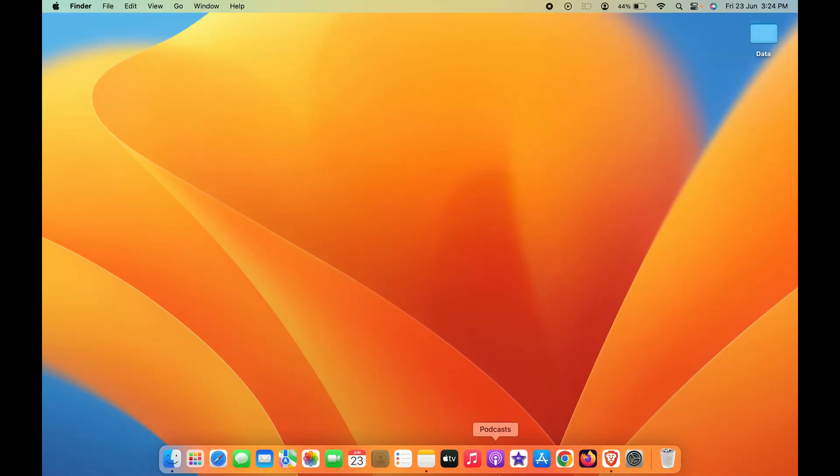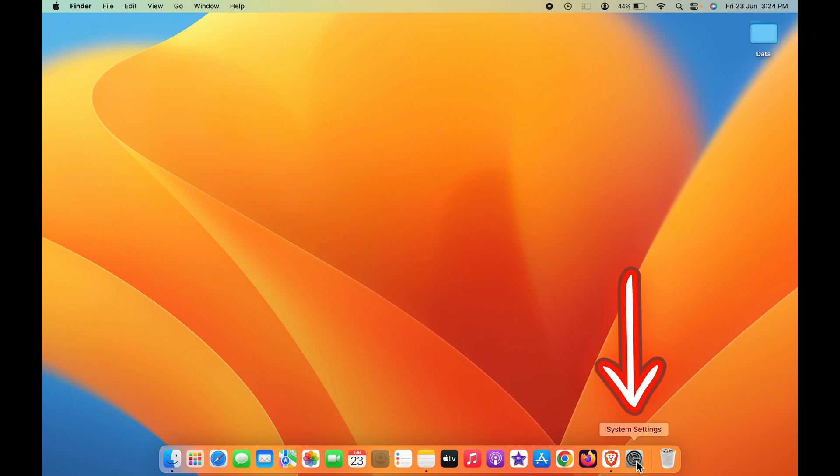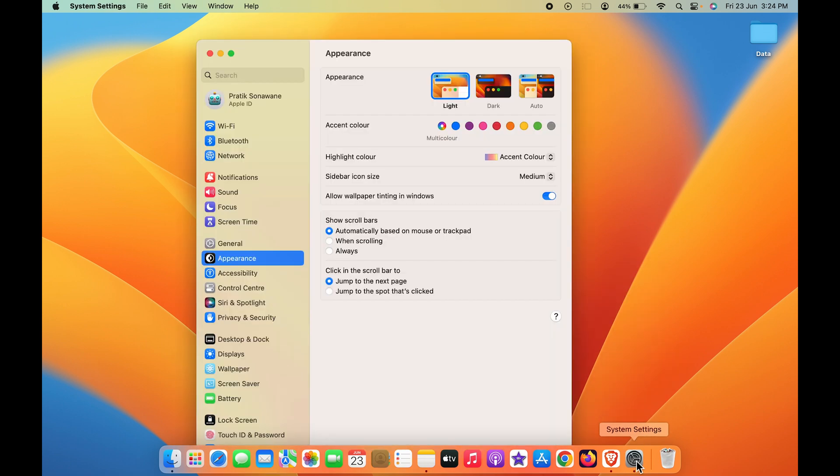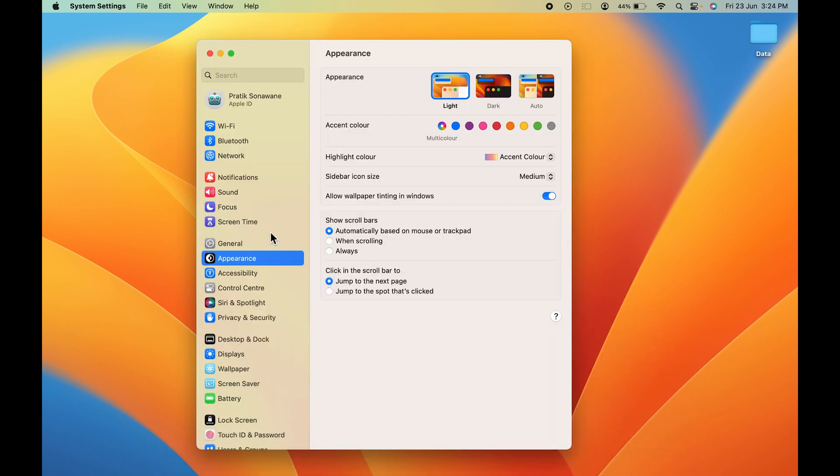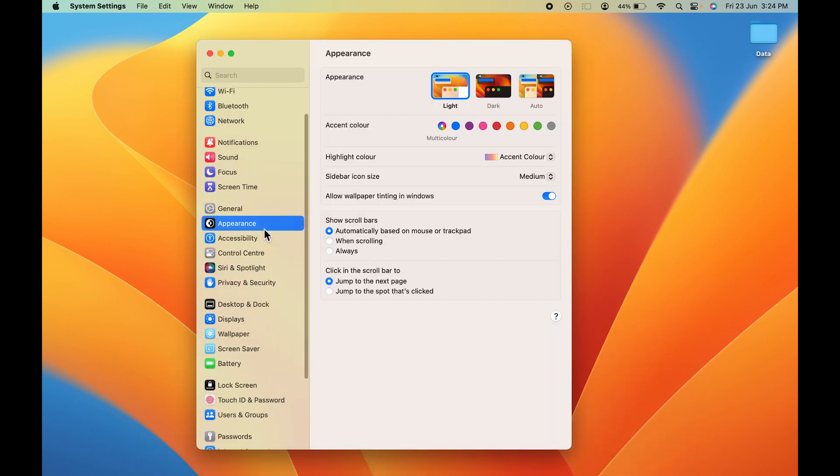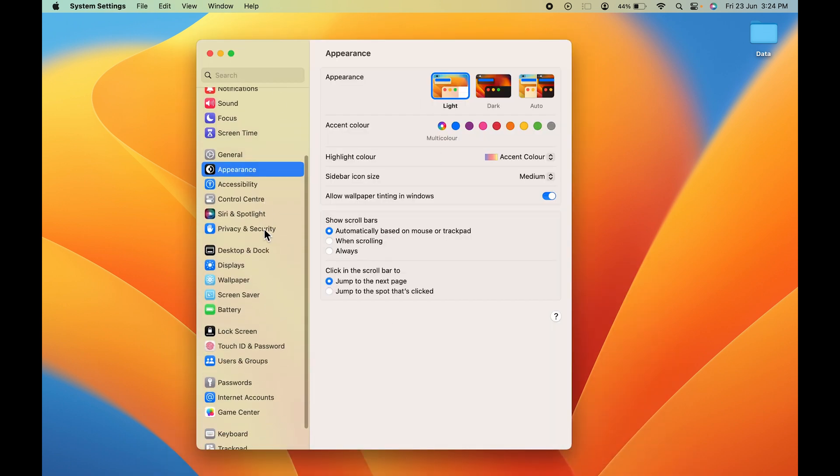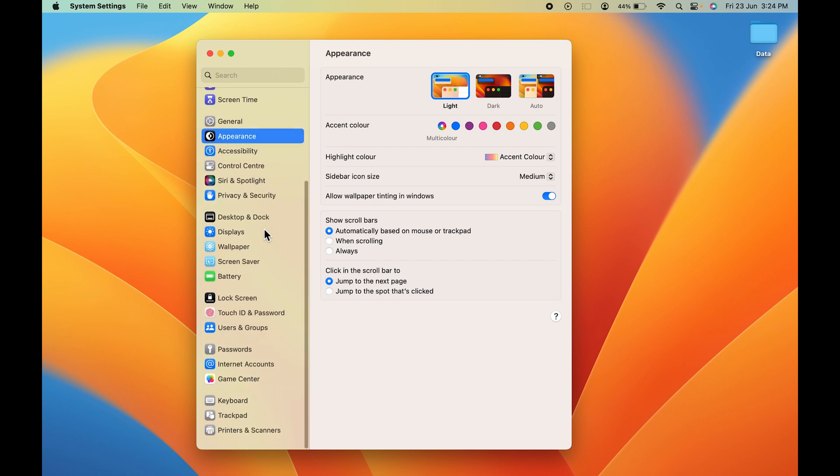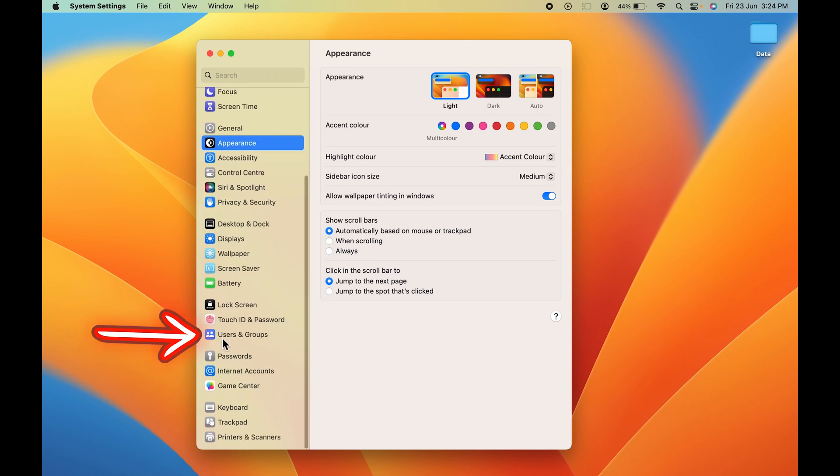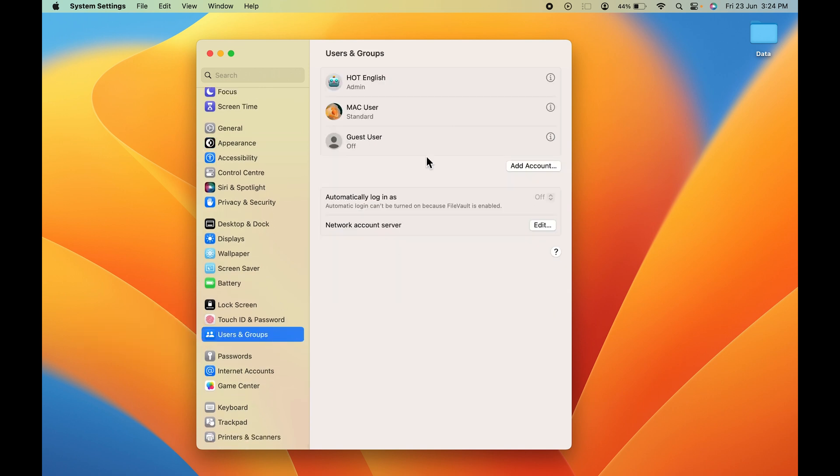Now if you want to change it, all you have to do is go to System Settings in the dock. Then a window will appear on the screen. Scroll down and look for Users and Groups.